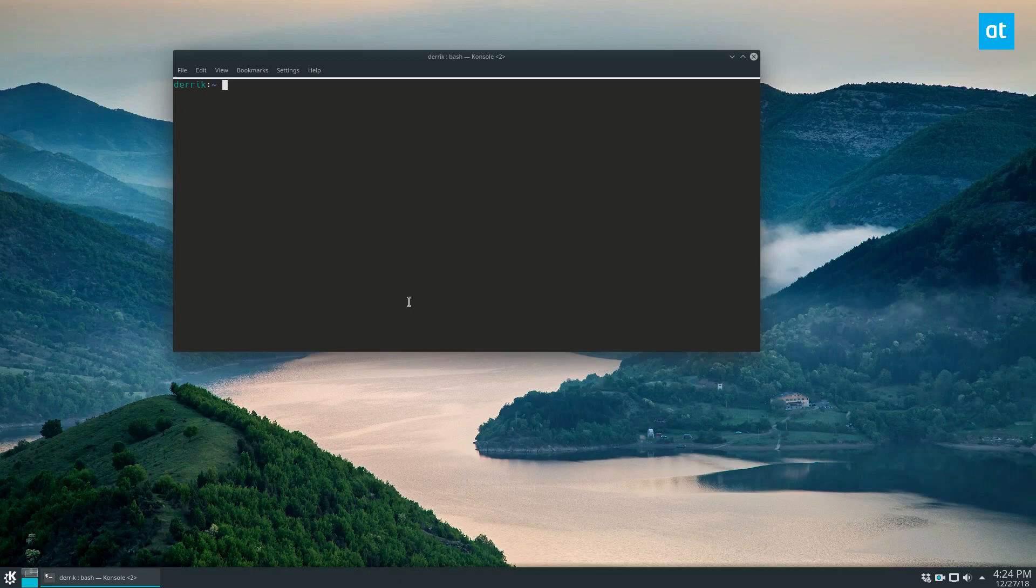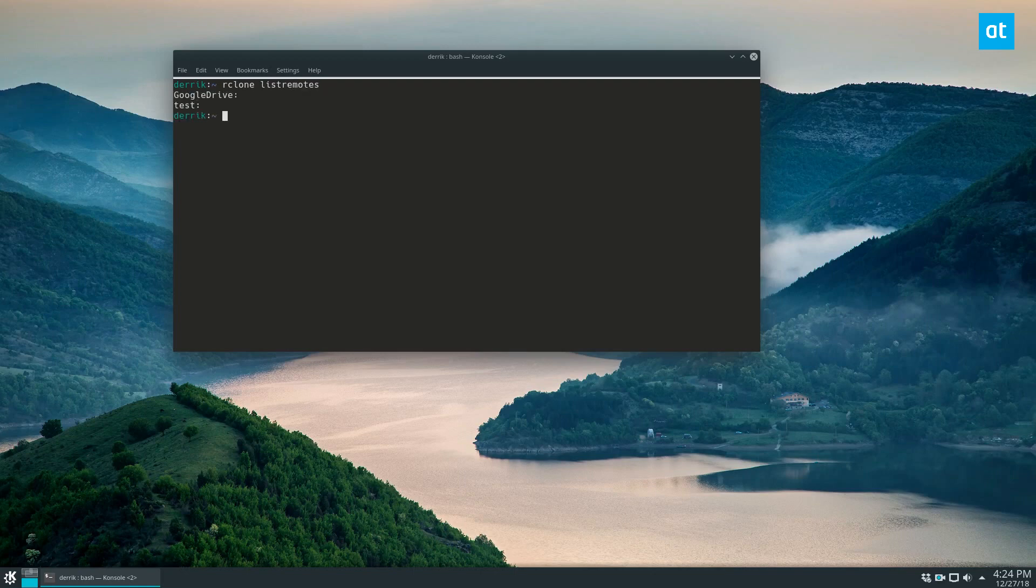So now that the configuration is set up, we can upload our stuff. Before we do anything, we need to do rclone list remotes. Now we can see we have our Google Drive setup.